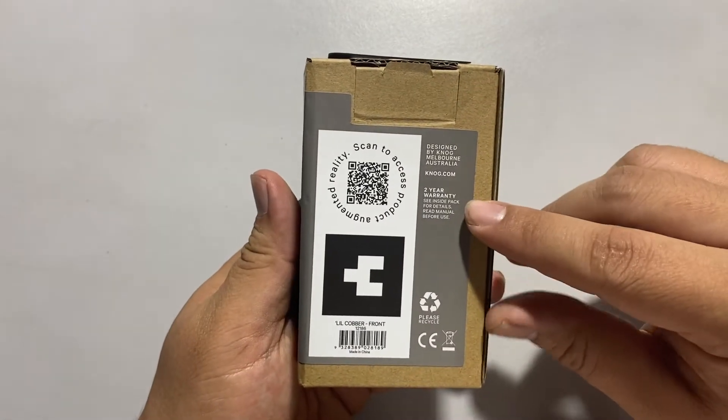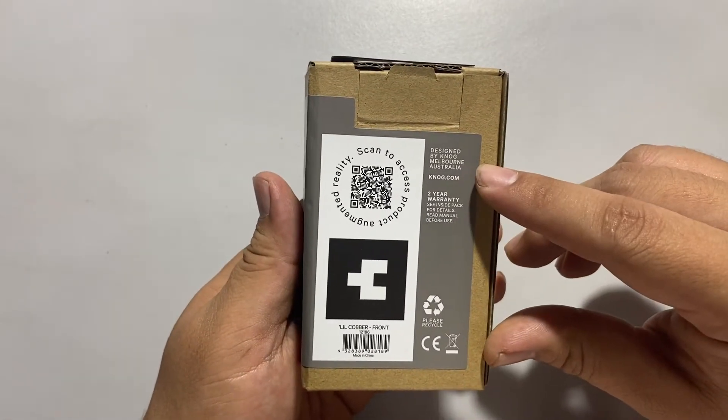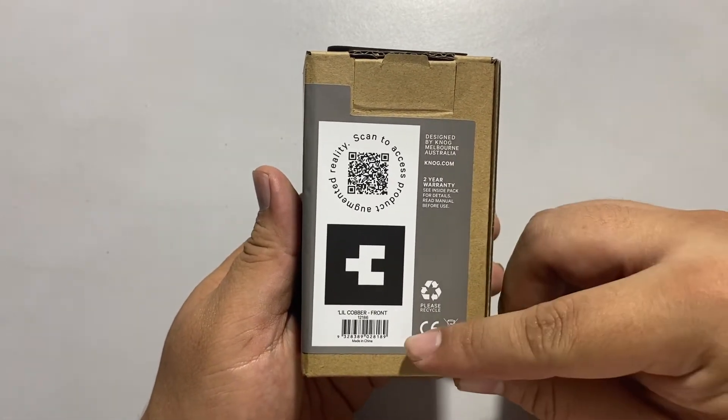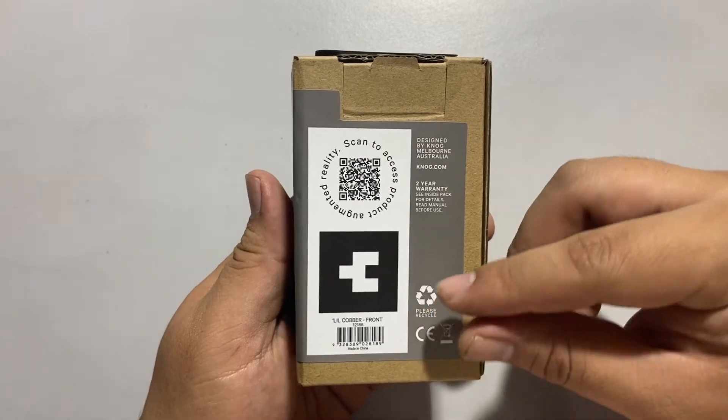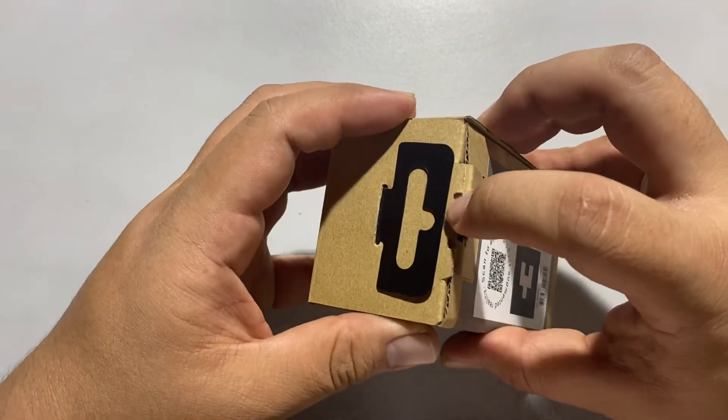It comes with two years warranty, designed in Australia and made in China. Okay, let's unbox the item.